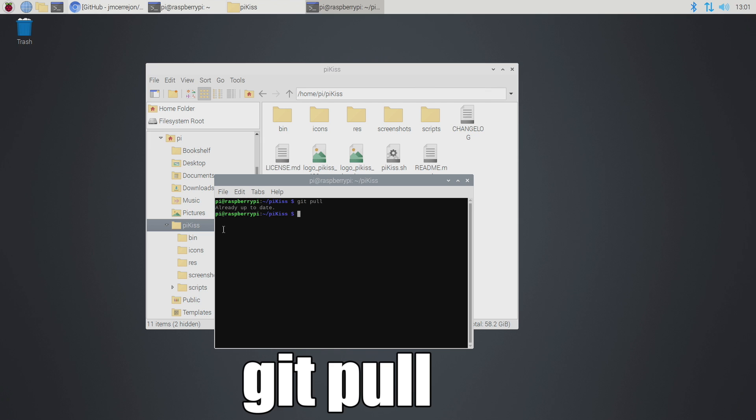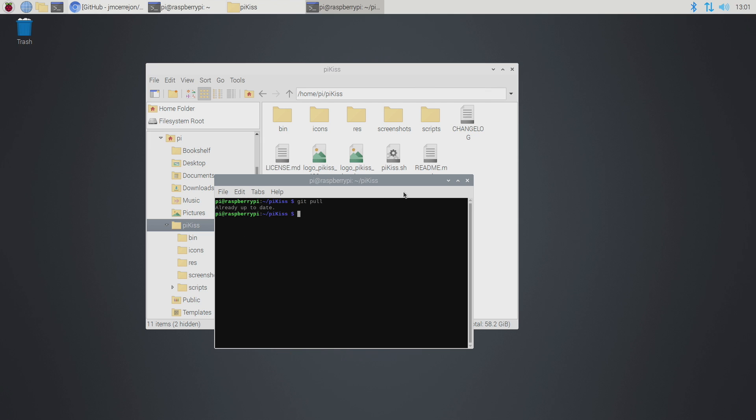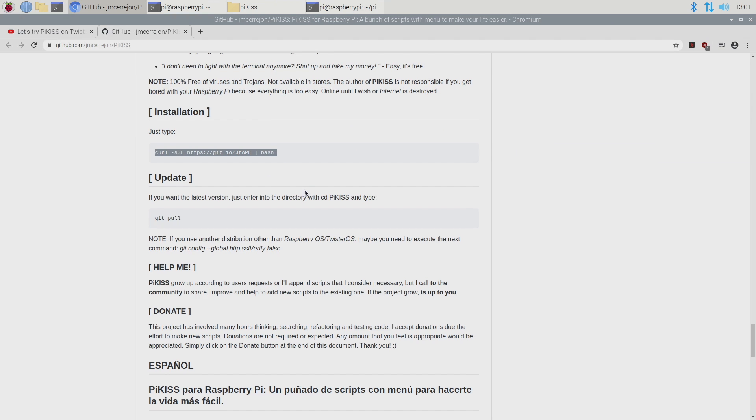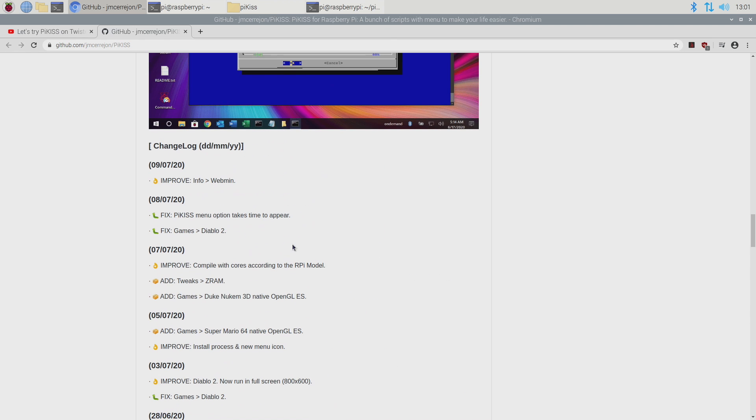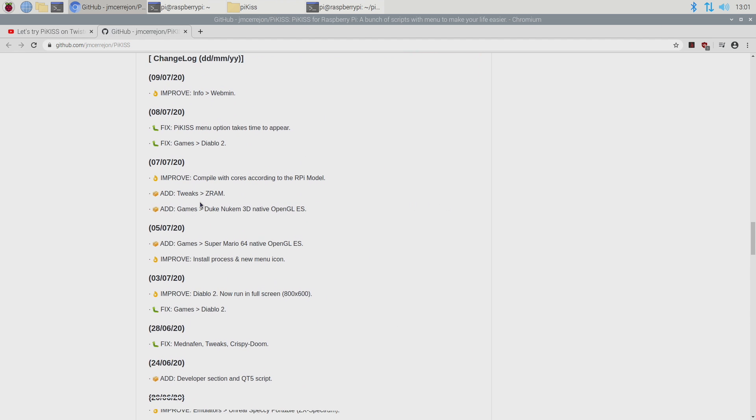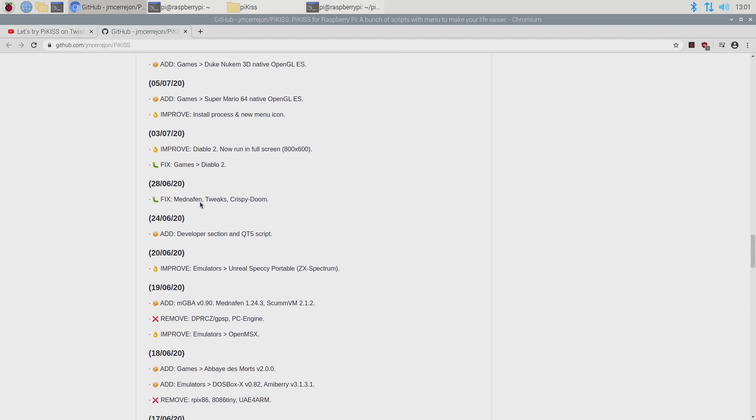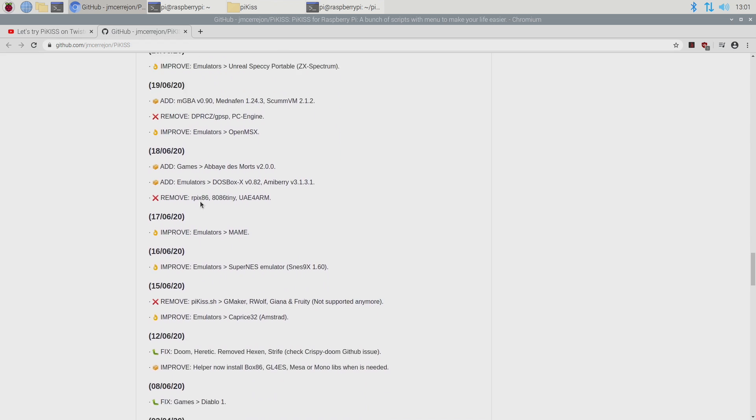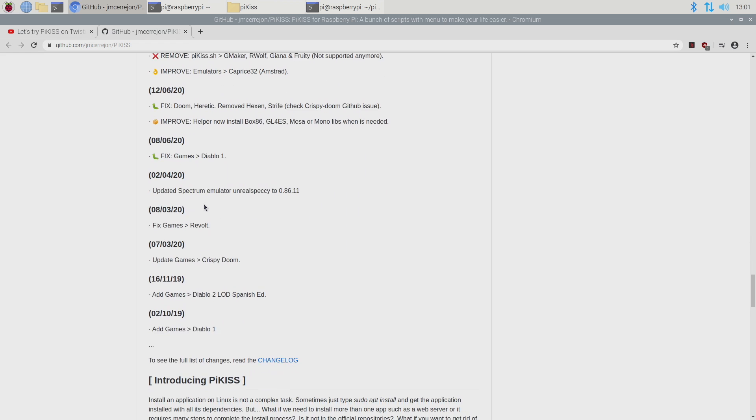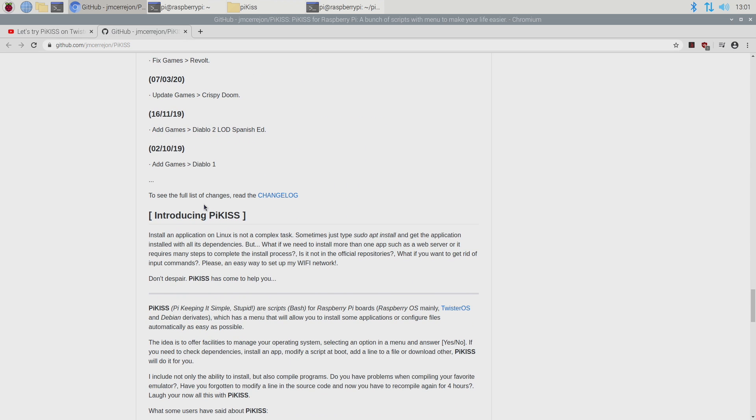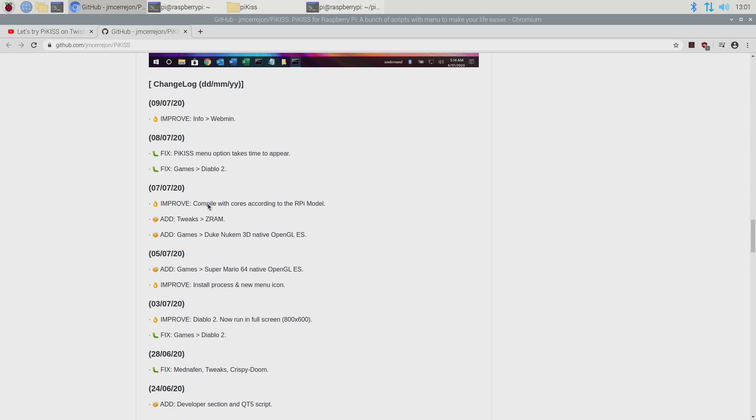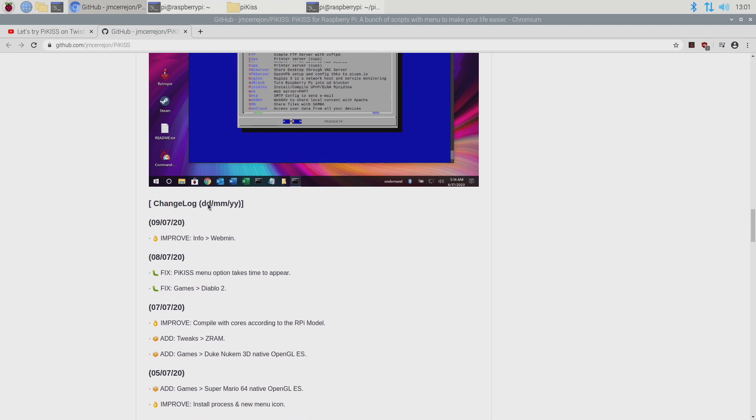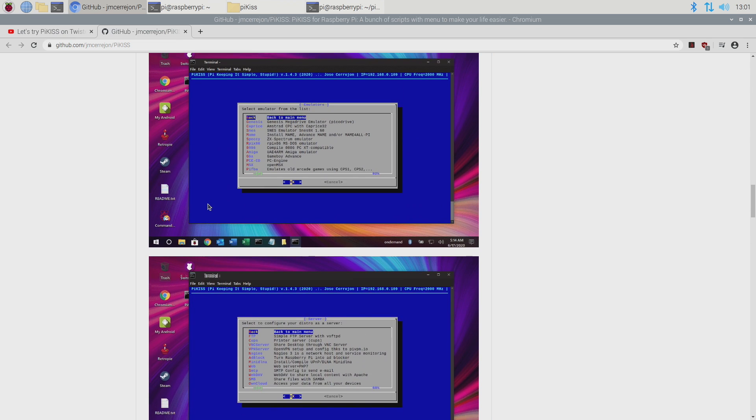So I'm already up to date as you can see because I just installed it, but I definitely recommend at least checking every other day for a new update because the developer is actually going pretty crazy with this. As you can see here the change log states that a lot of changes have been made in the last few days. So definitely keep this up to date if you want the latest features in PiKiss.